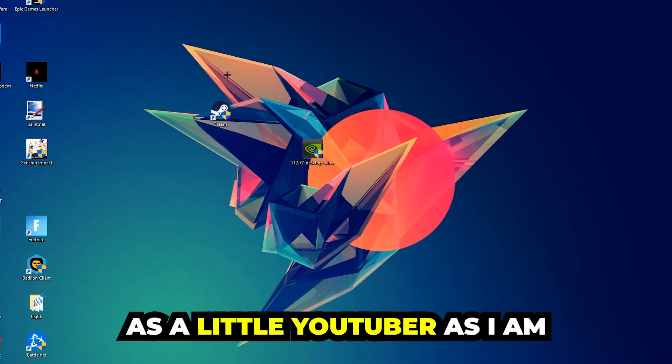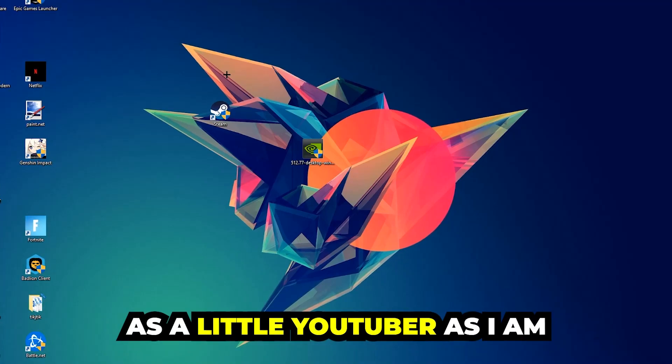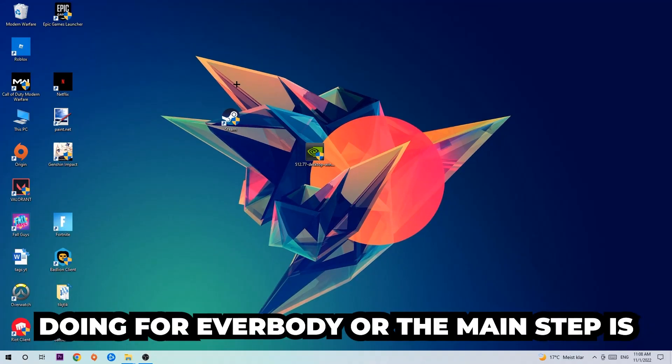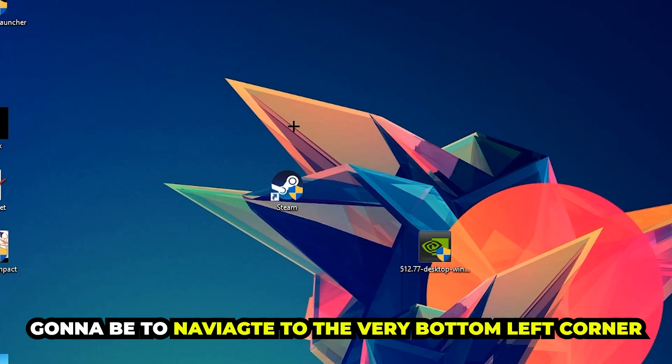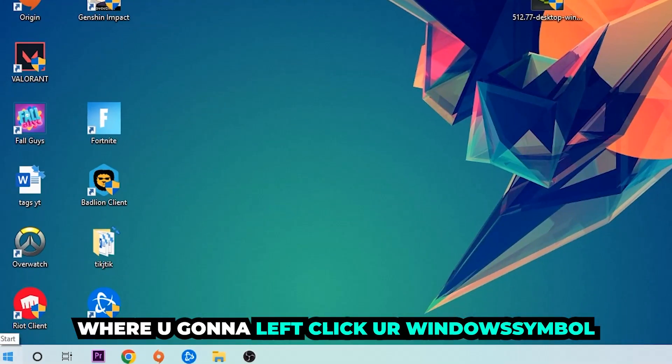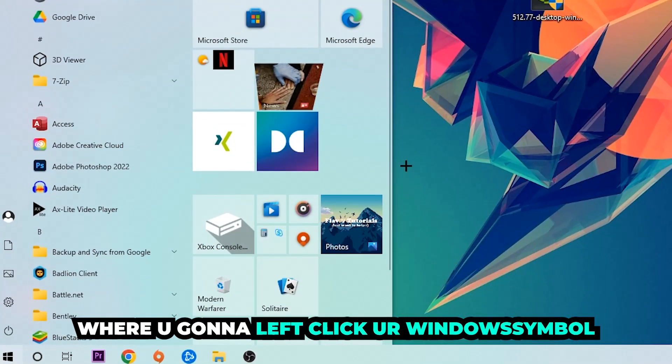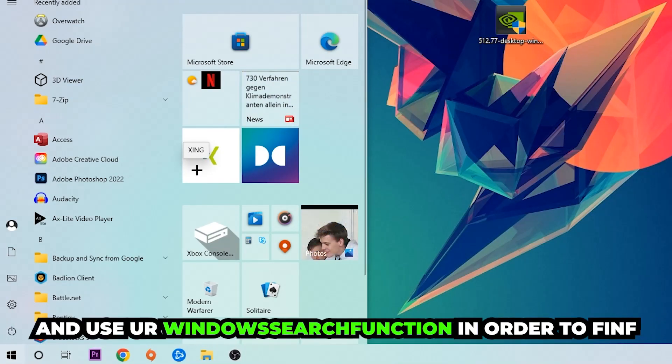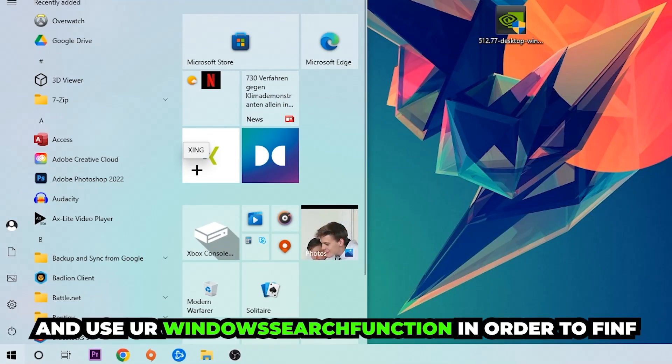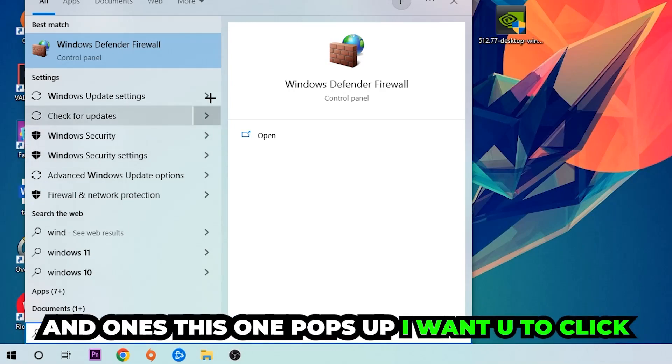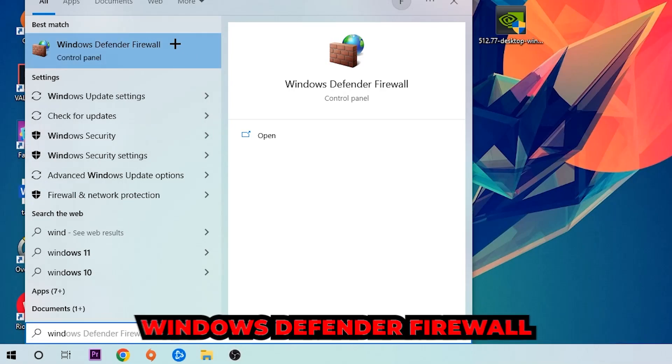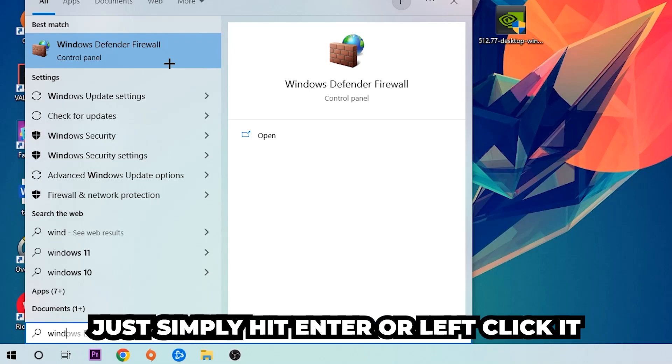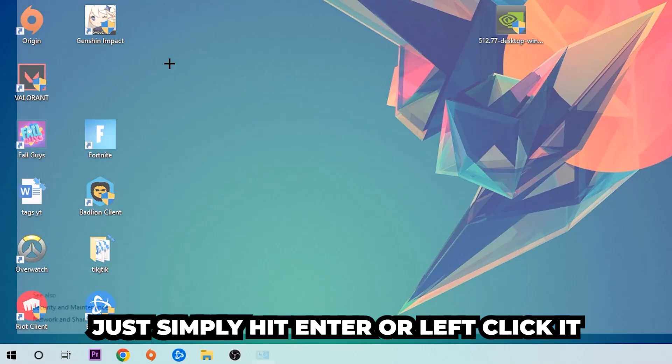The first step I would recommend doing for everybody is gonna be to navigate to the very bottom left corner of your screen. We're gonna right click your Windows symbol and use the Windows search function in order to find Windows Defender Firewall. So you're gonna type it in and once this one pops up I want you to click Windows Defender Firewall, just simply hit enter or left click it.